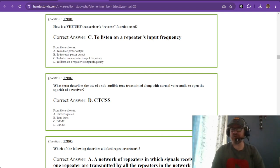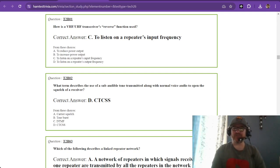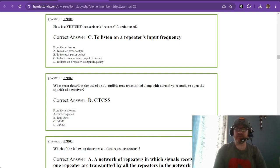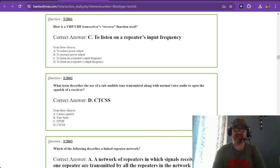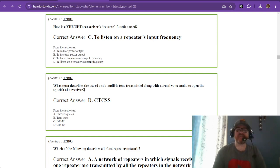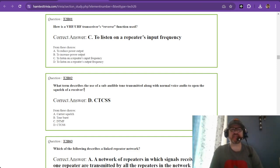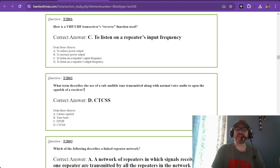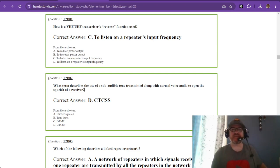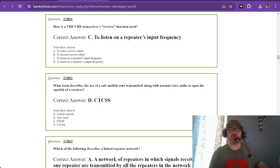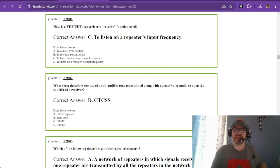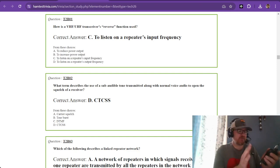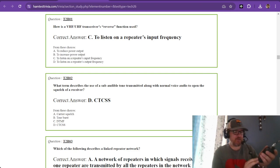Hey there and welcome back, we're now on sub-element Bravo of element 2 of the technician's exam. Question one is how is a VHF UHF transceiver's reverse function used, and the correct answer is to listen on a repeater's input frequency.